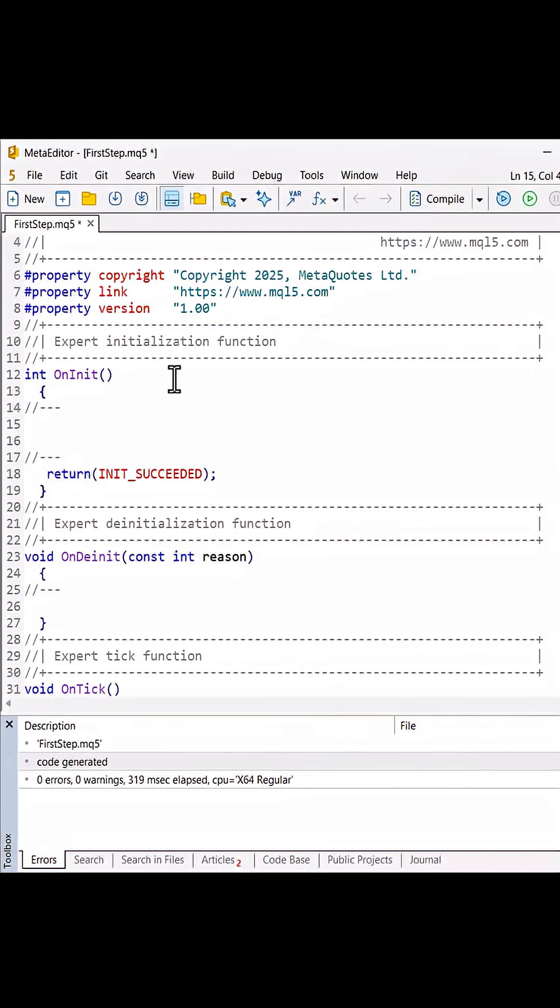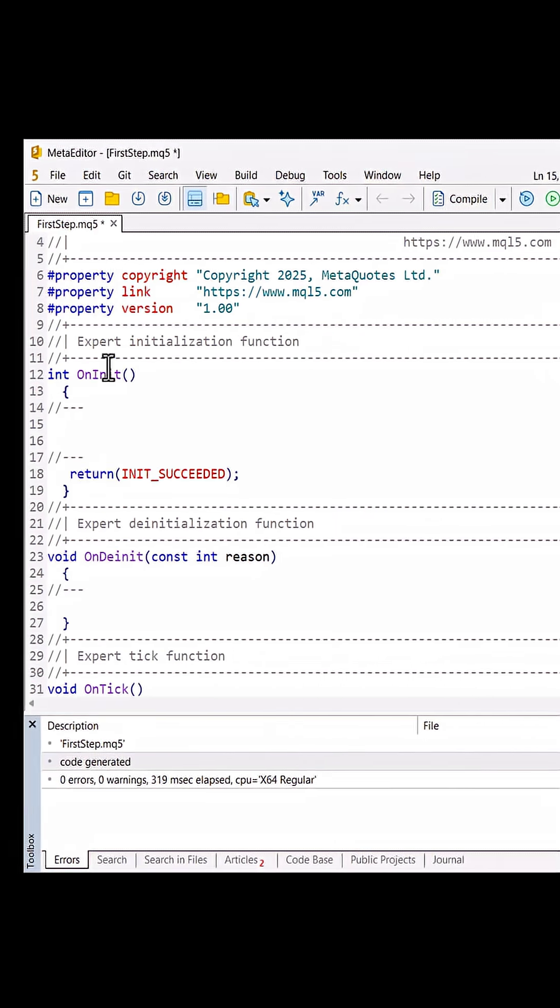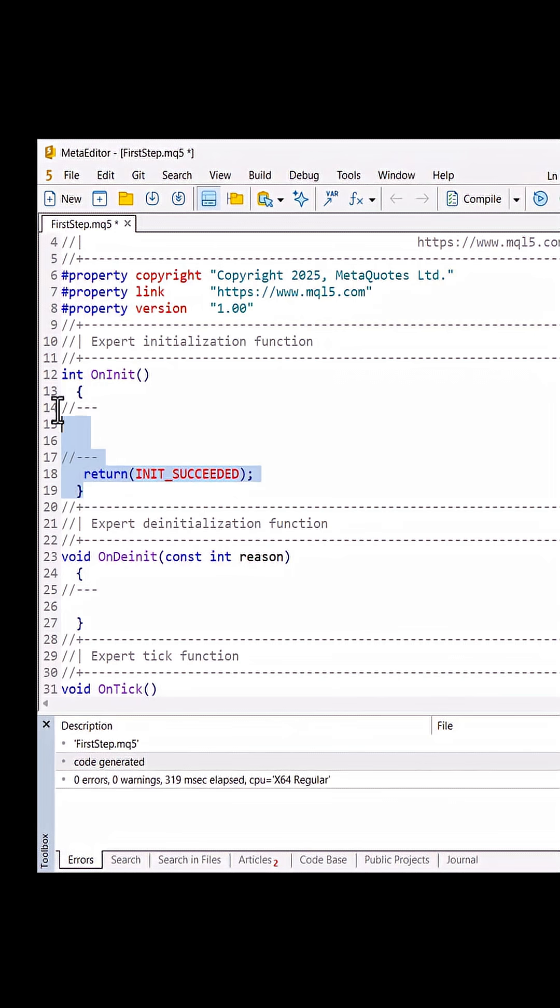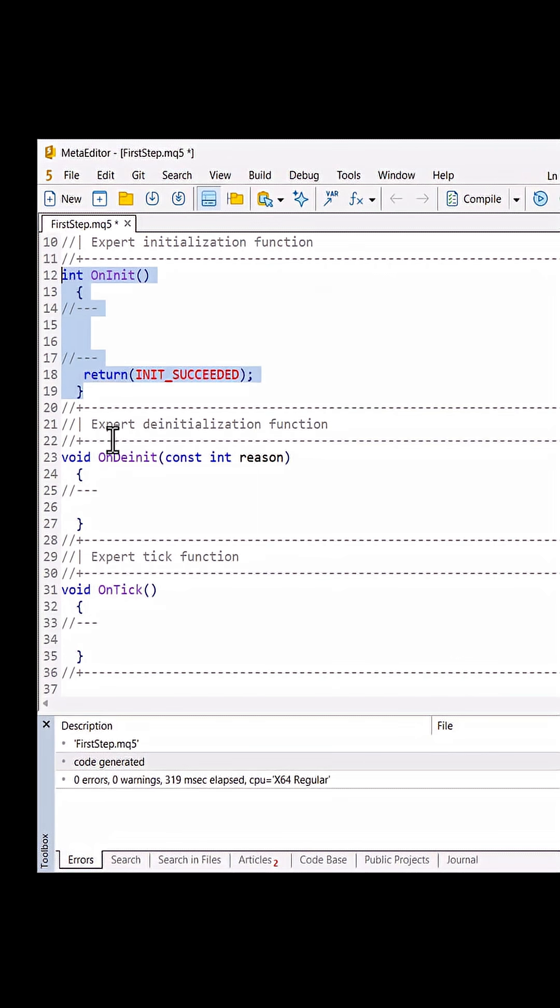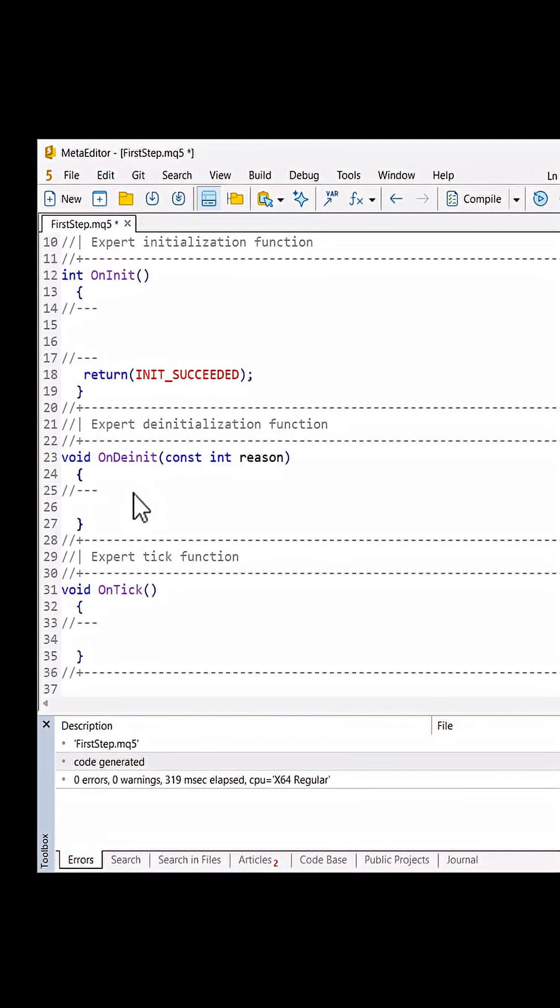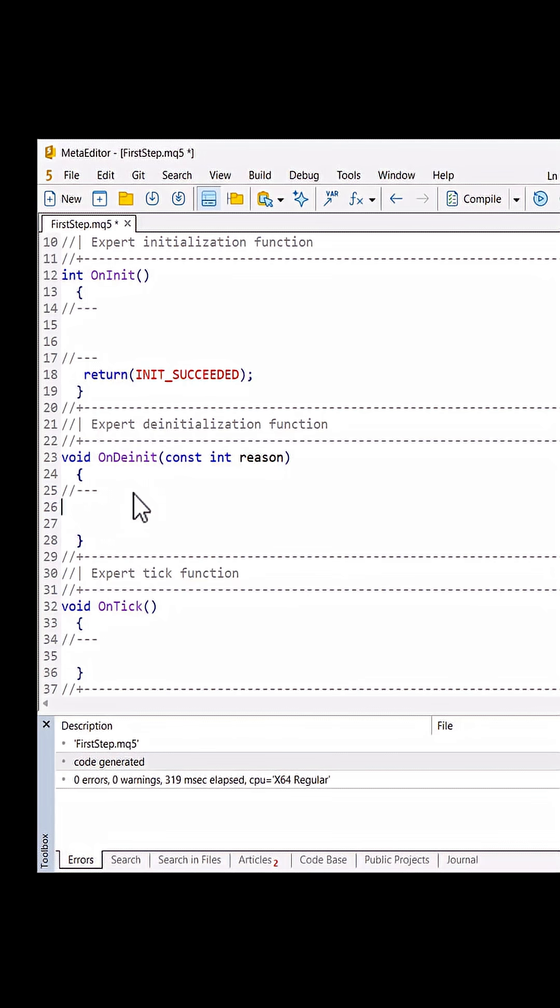File we have predefined function as OnInit that we covered last video. On this video we learn the OnDeinit function. This function will run once when we remove the expert advisor from chart, so we will use this main function when you are creating expert advisor.